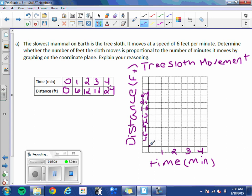At time 1, we have a distance of 6. At time 2, we have a distance of 12. At time 3, we have a distance of 18. And at time 4, we have a distance of 24.